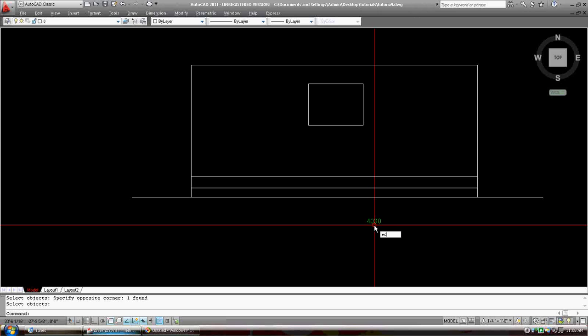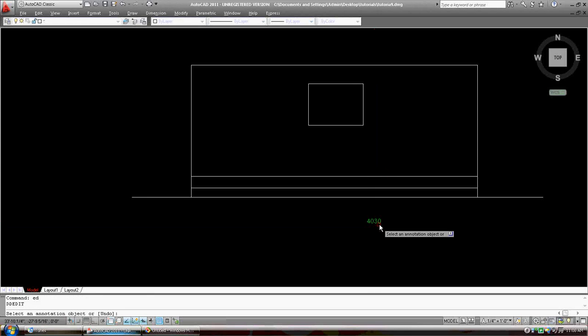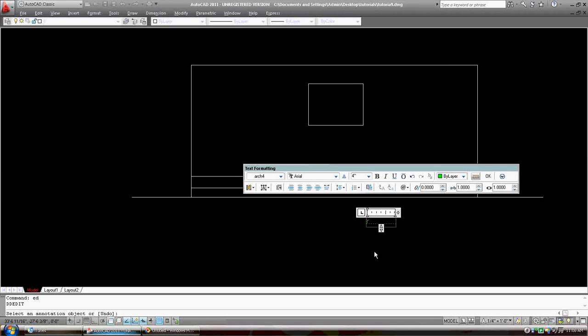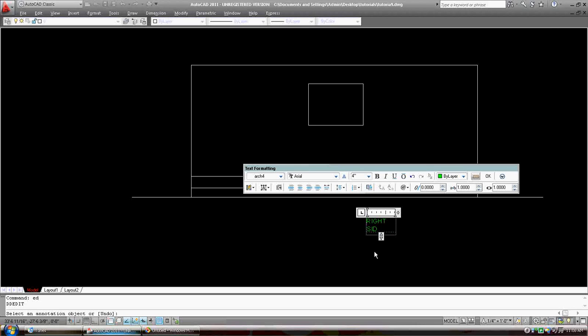I'm going to ED, edit, okay, this text, and I'm going to say, we said that that was the right, we'll turn cap locks on. Okay, right side elevation.